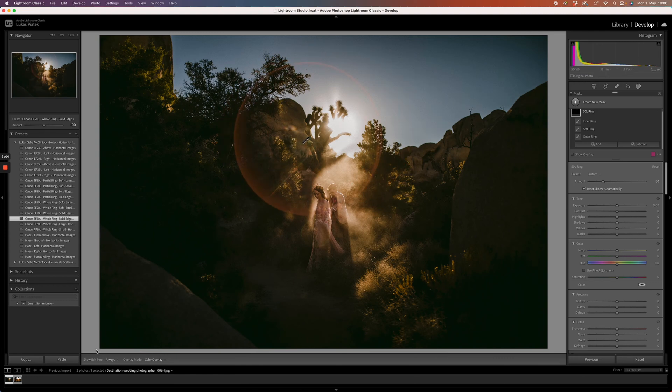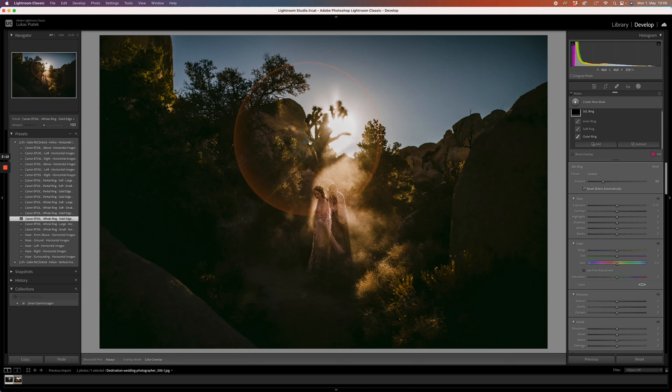Just make sure that you have show edit pins in the bottom left set to always, otherwise you would not be able to see the pins. If you don't see the pins, please activate that in the bottom left.